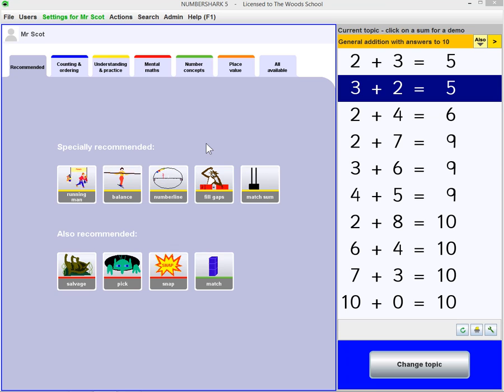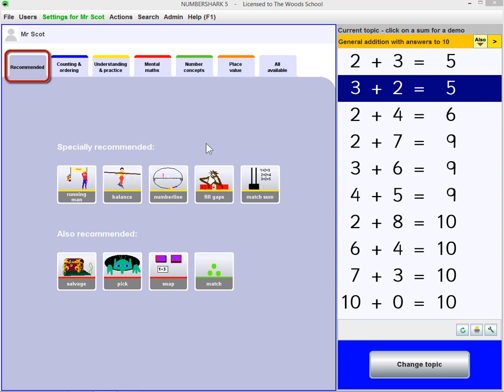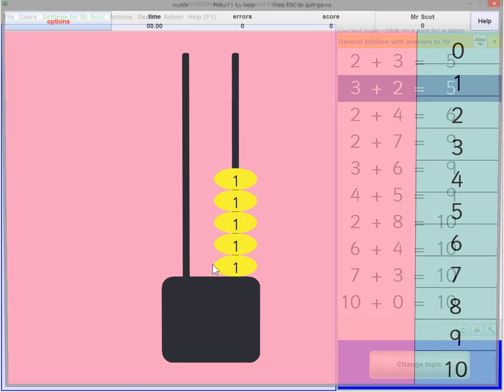This game screen offers a choice of games to play with each number topic. Start with the recommended games. Let's choose the game Match.